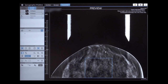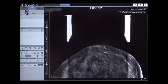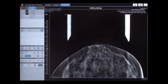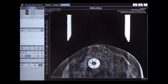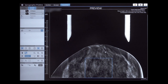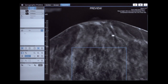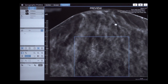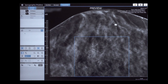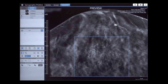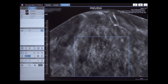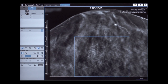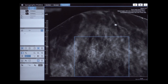Scroll through the Tomo images to select the plane showing the target. Zoom the image for better visualization and target selection. Note that the Preview Reconstruction is now replaced by the final reconstruction.